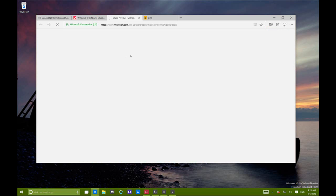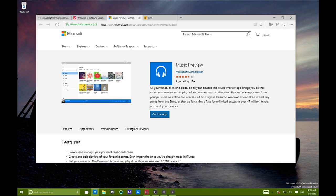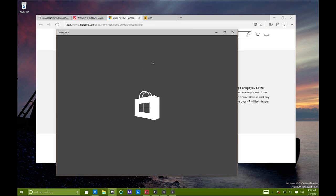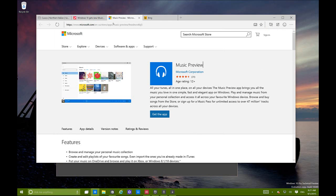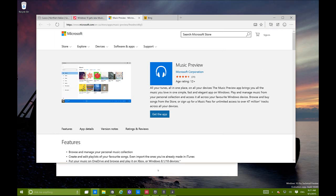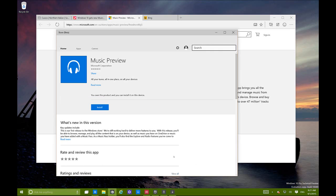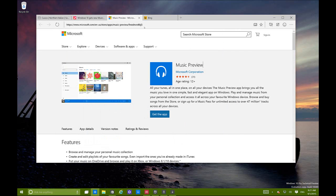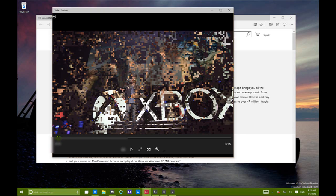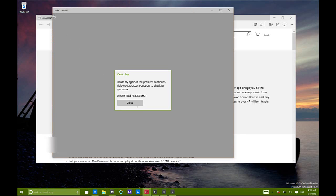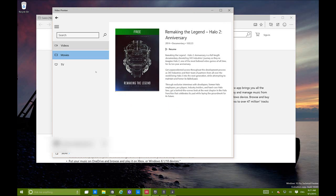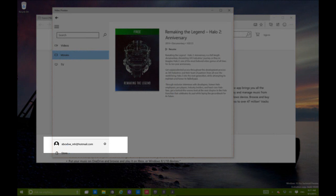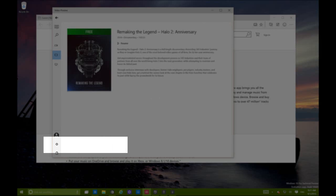The link will take you to the Microsoft Store and it will automatically open the Store beta so you can download and install them. These two new apps are going to replace the music and video apps from Windows 8.1. They're really buggy - I was watching a video and it's already giving me an error.